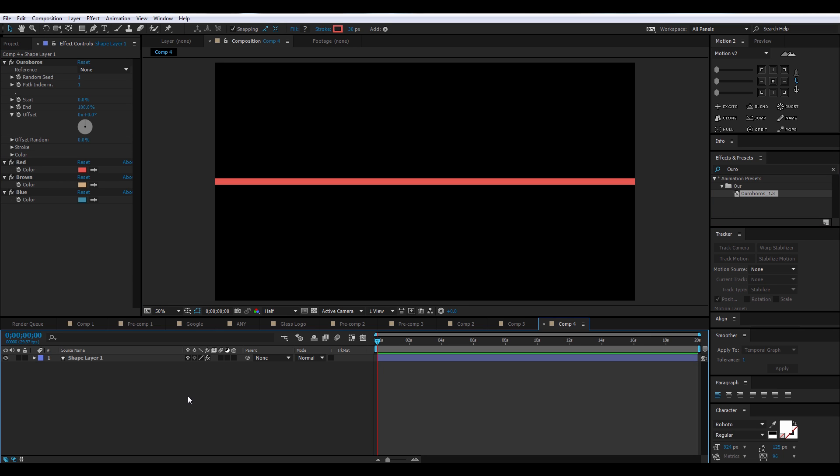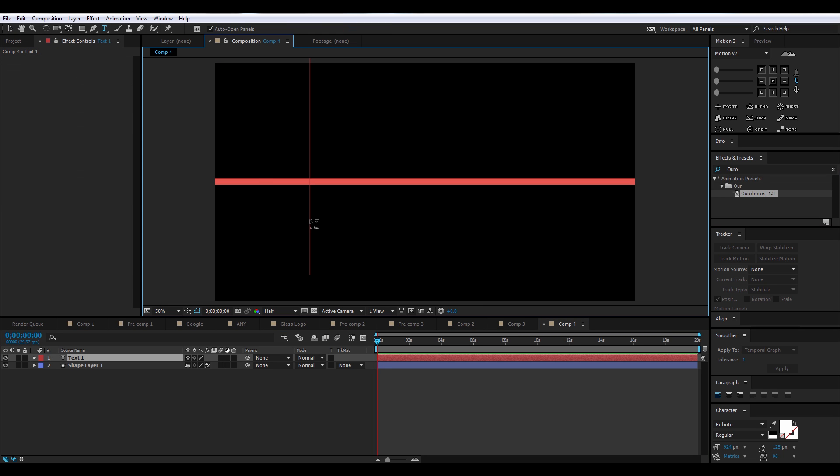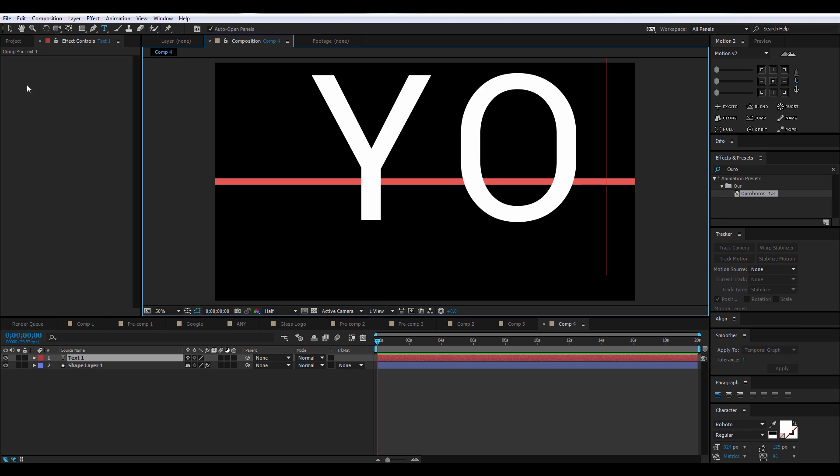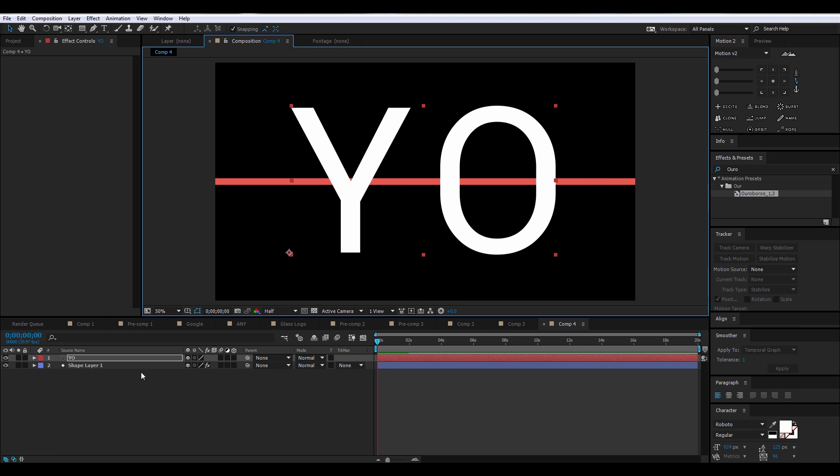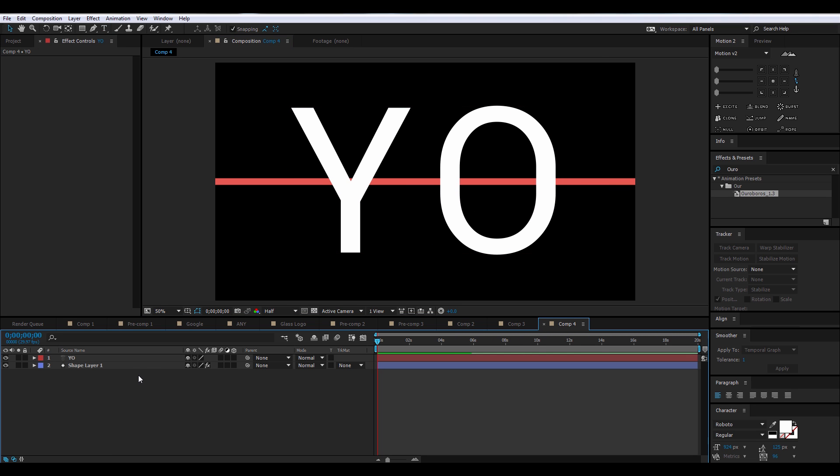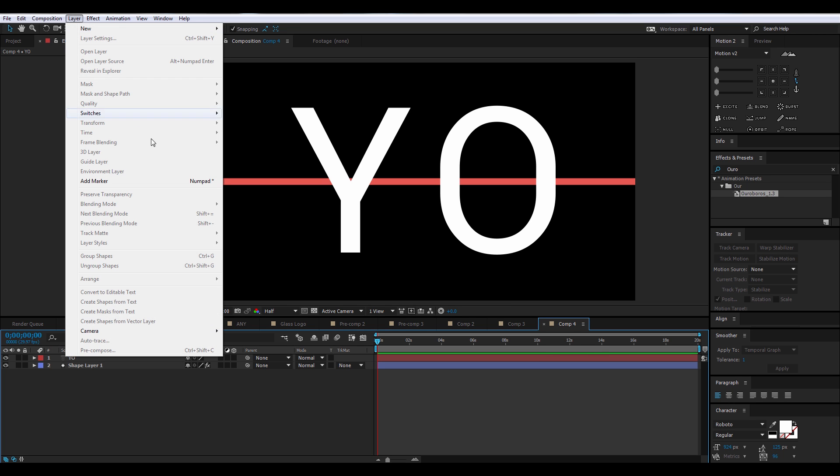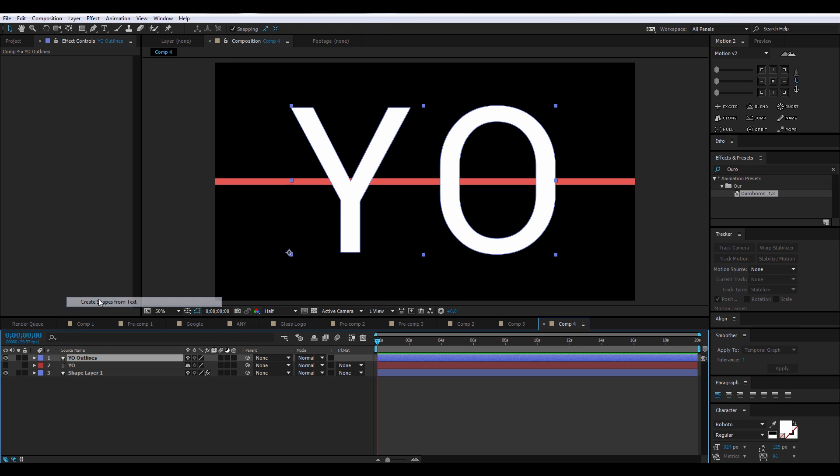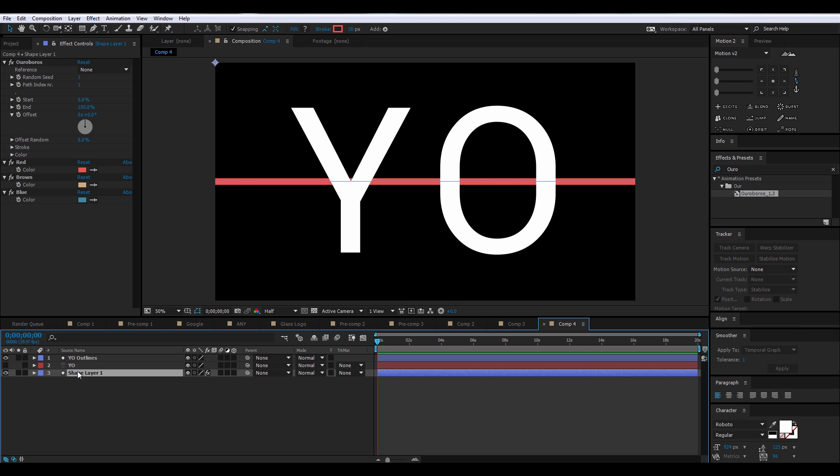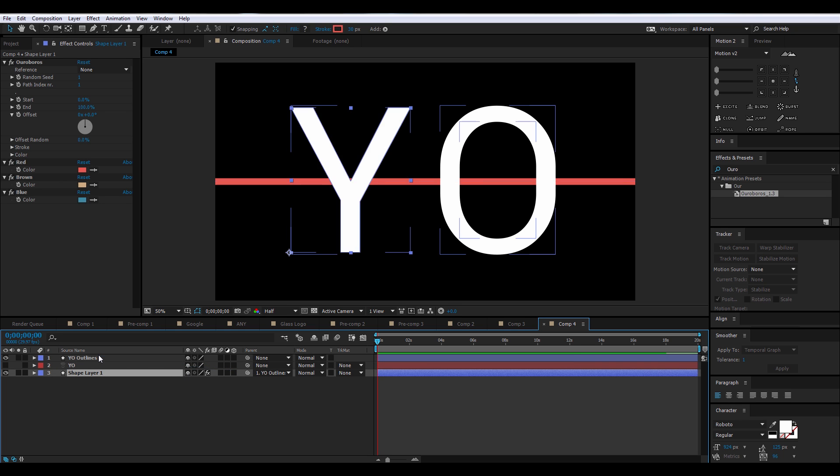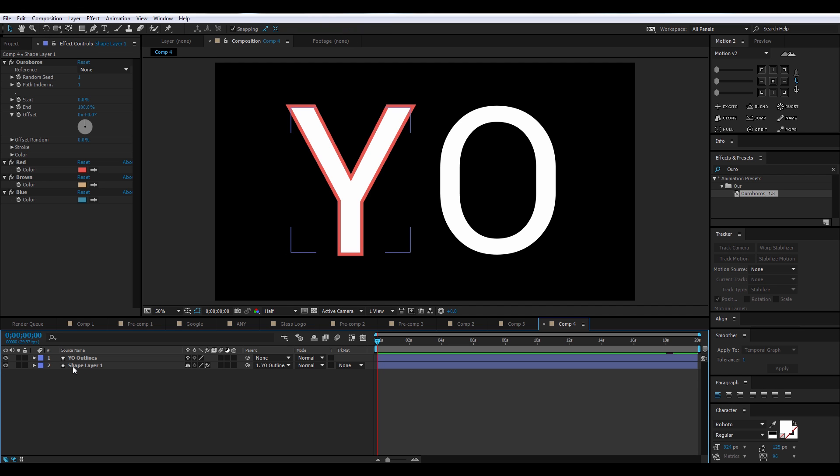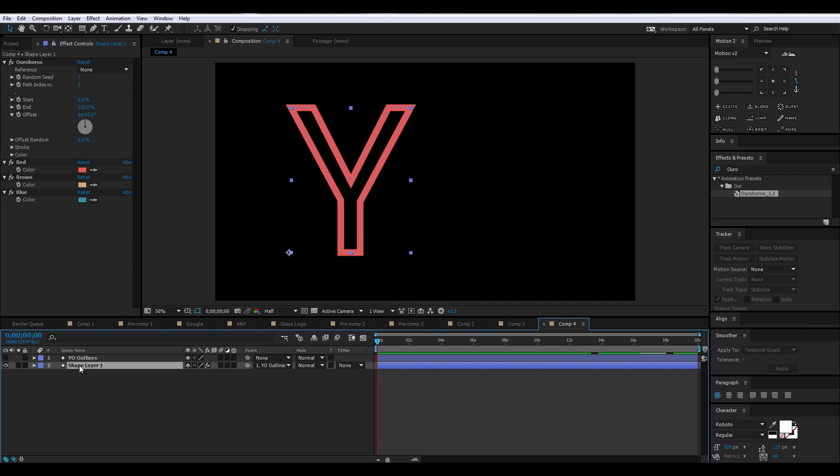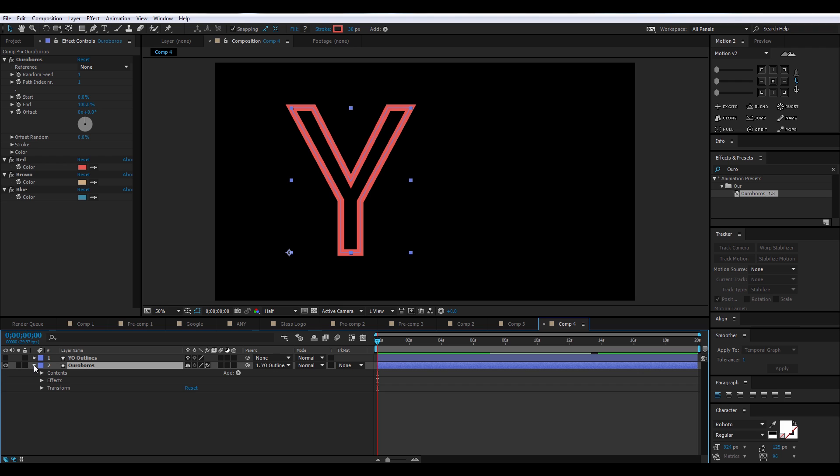Now it's going to create a shape layer. Now we're going to make a text layer, and what we're going to do is we need to create a shape layer from the text layer. You're going to want to go to Layer, Create Shapes from Text, and we're going to parent the Ouroboros layer to the shapes layer and delete the text layer. So now you can see Ouroboros created an outline based on your shape layer, which was based on your text layer.